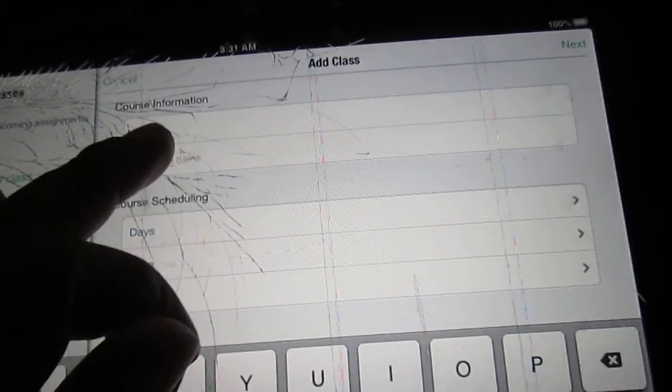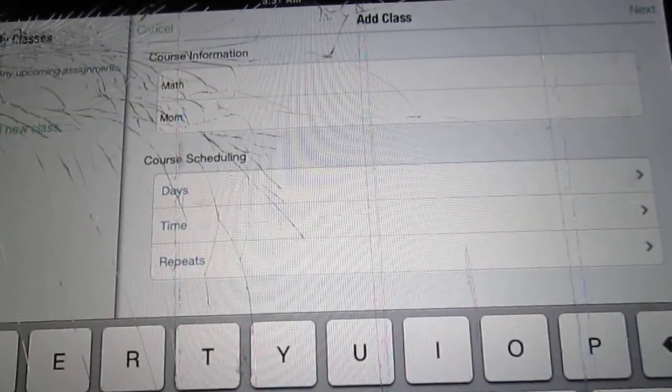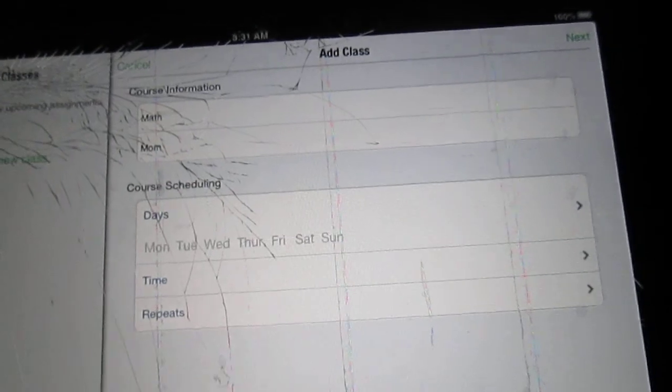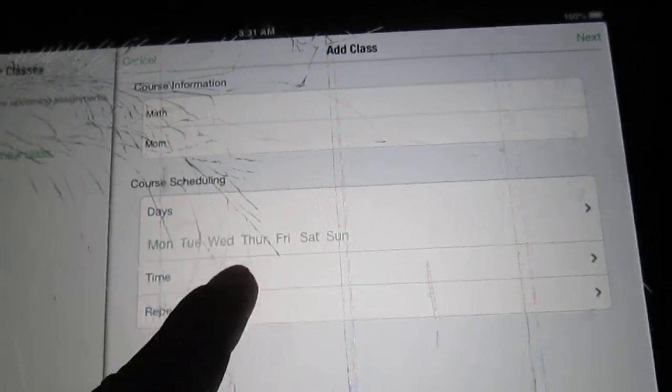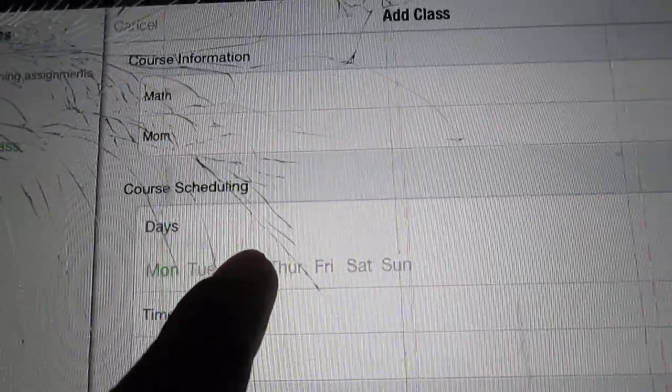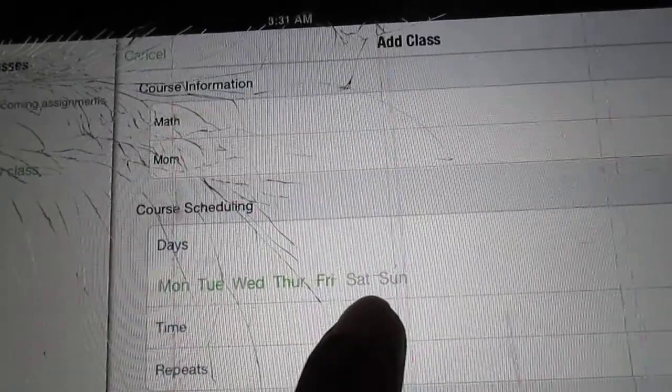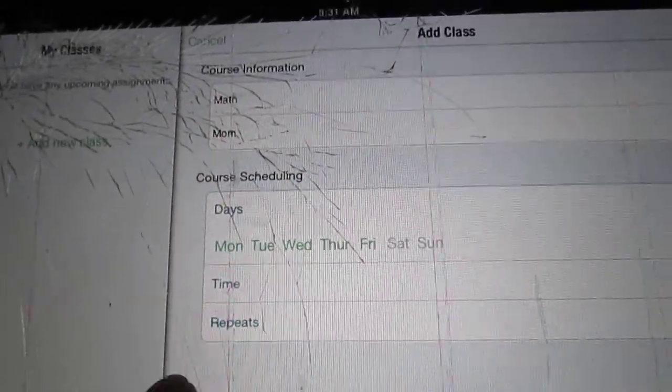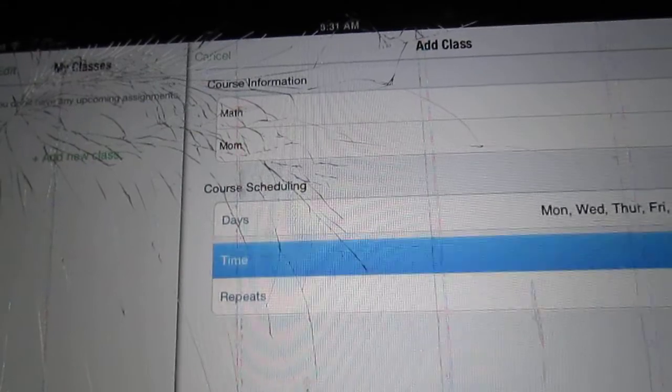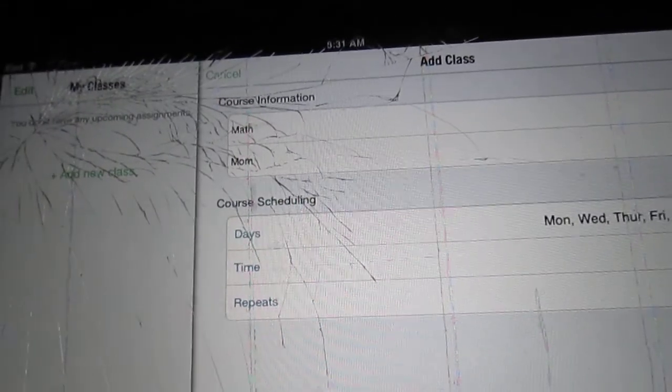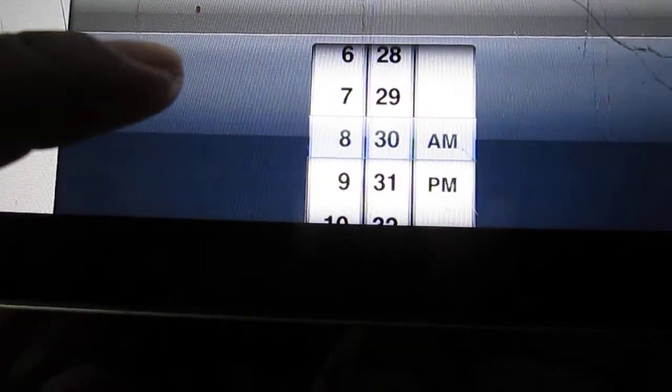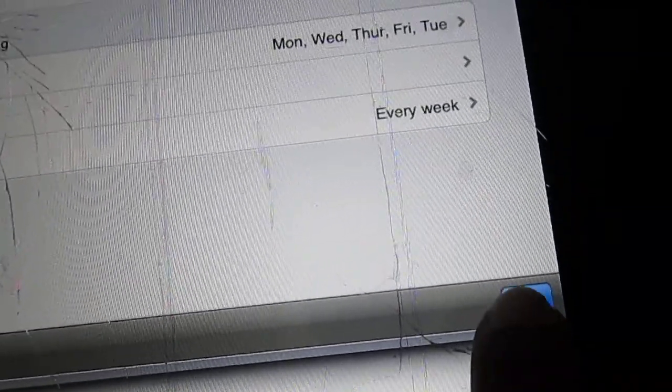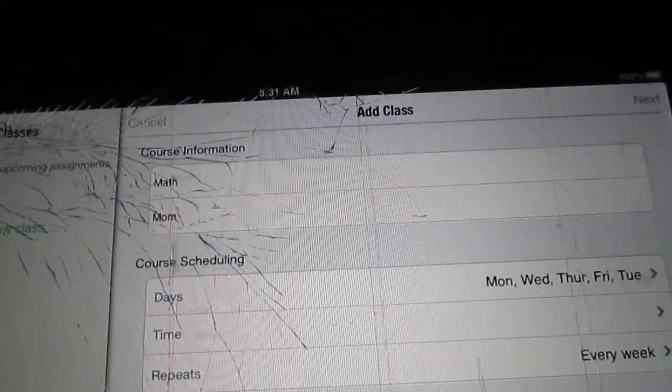Course name: Math. Instructor name: Mom. Days: every Monday, so you click them and you can click what days you want to do, like if you want to do some math practice or something. So we'll do Monday to Friday and you can pick the time, let's say 12:30 PM. And then you can do repeats which has every week, every other week, every month, so I'll just leave it on every week for now. So there we go, math is done so I'm going to hit next.